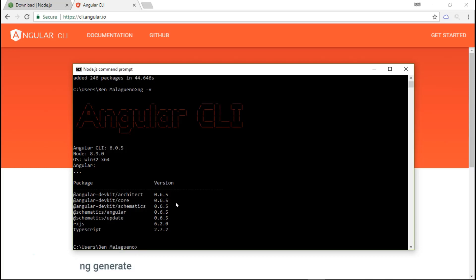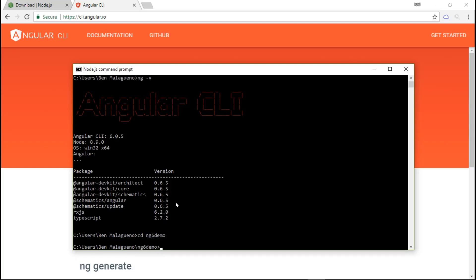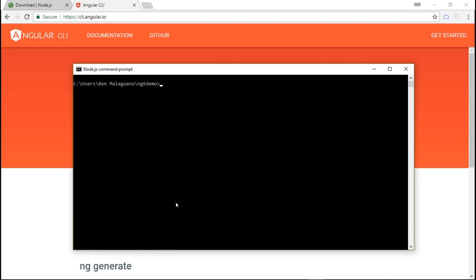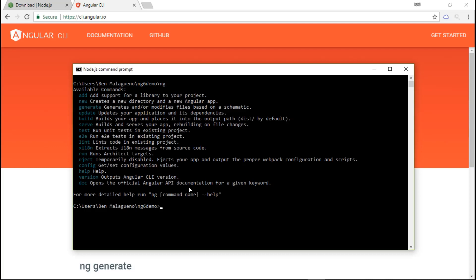Let's go to my ng6 demo folder. In your case, you can put this anywhere you want or wherever you want to store your projects. To create a new project with the command line interface, it's very simple. If you type ng, it's going to give you a ton of options. Now we're going to use ng new and the name for the project, let's name it ng6-app. ng new creates a new directory and a new Angular app as well.